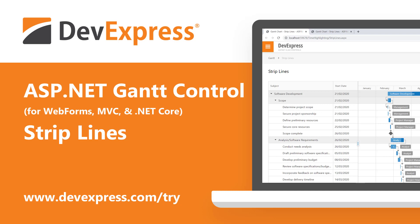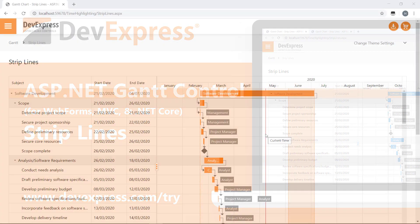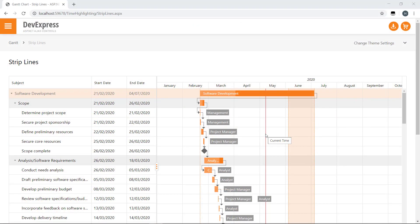Our ASP.NET Gantt control allows you to display task flows and dependencies between individual tasks. If you've used or created project planning software in the past, you'll know that on occasion you may need to display tasks that stretch across a long time period. Strip lines help address issues with tasks that span these long time periods.